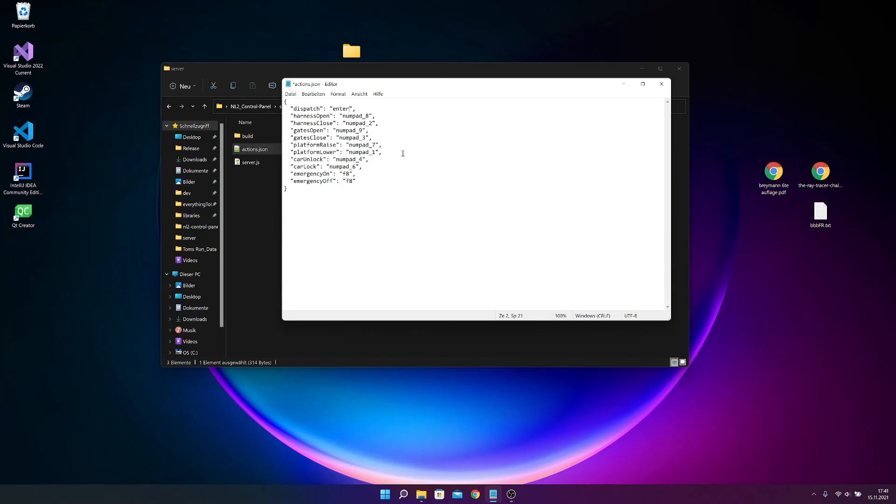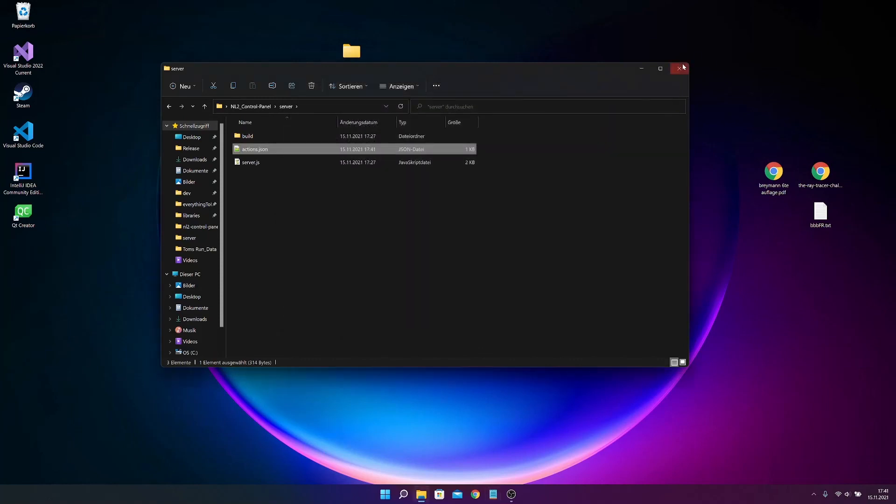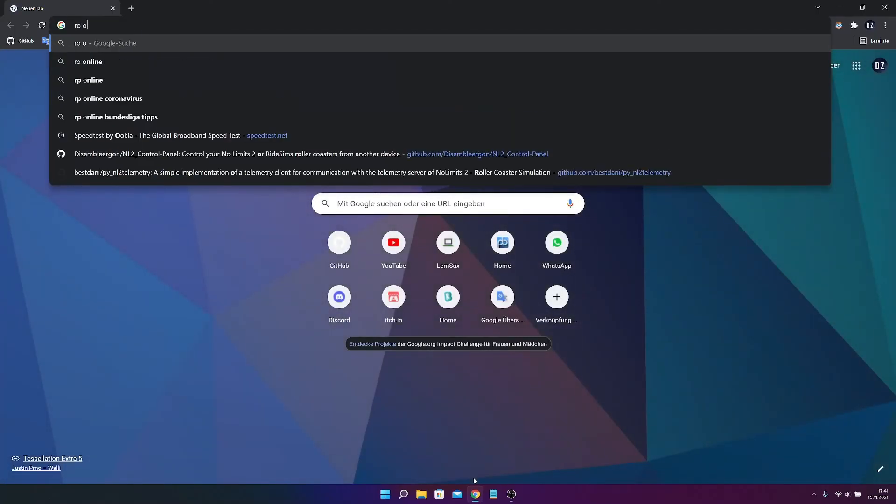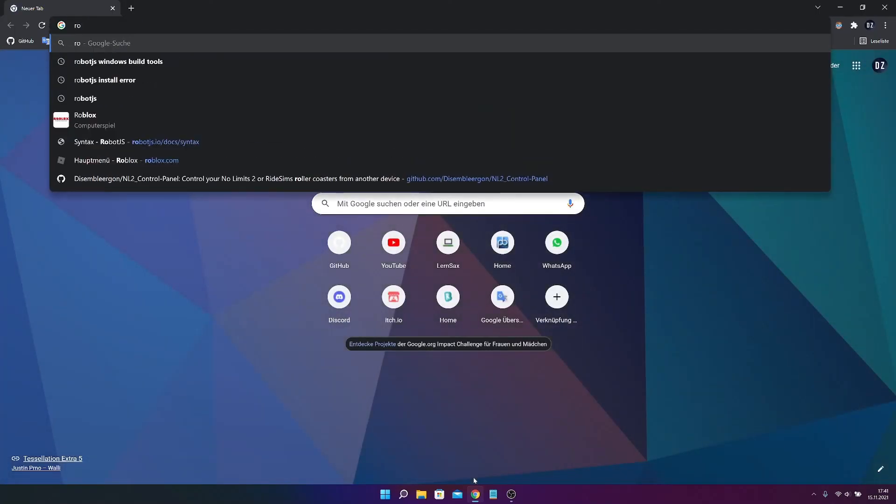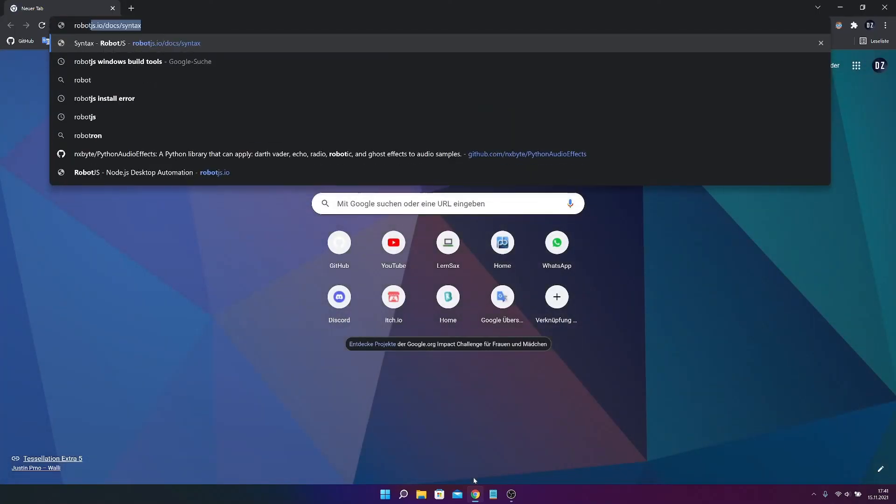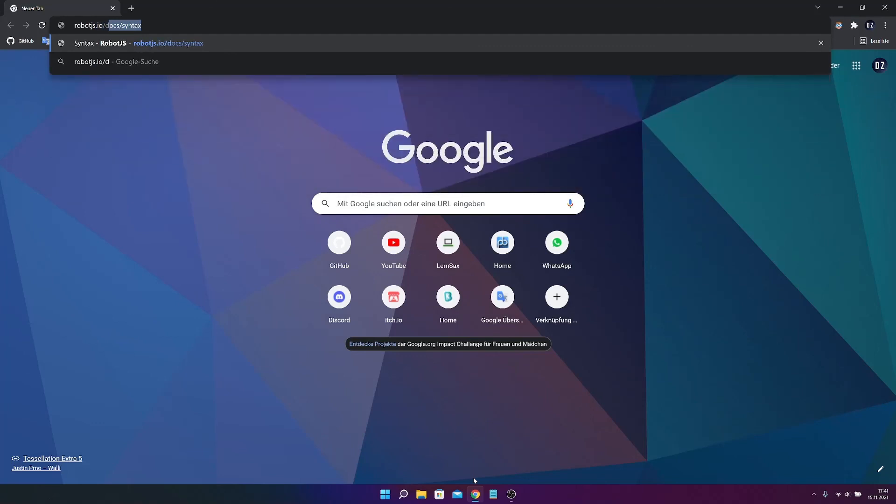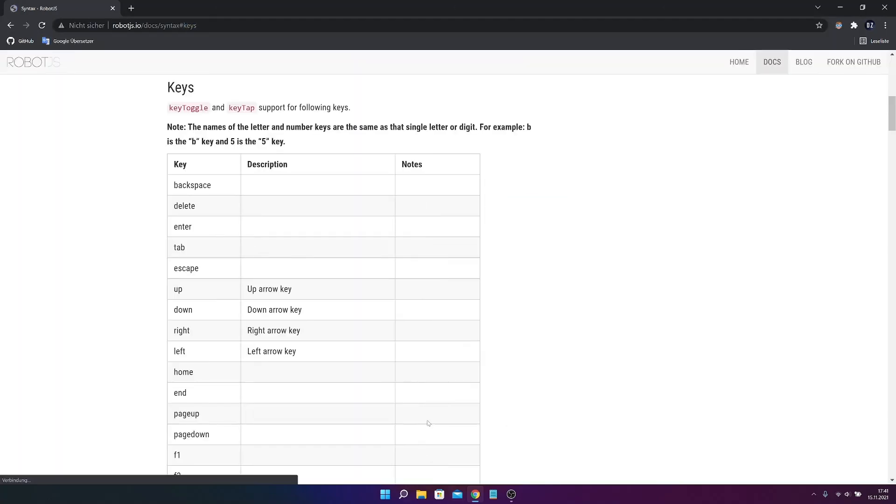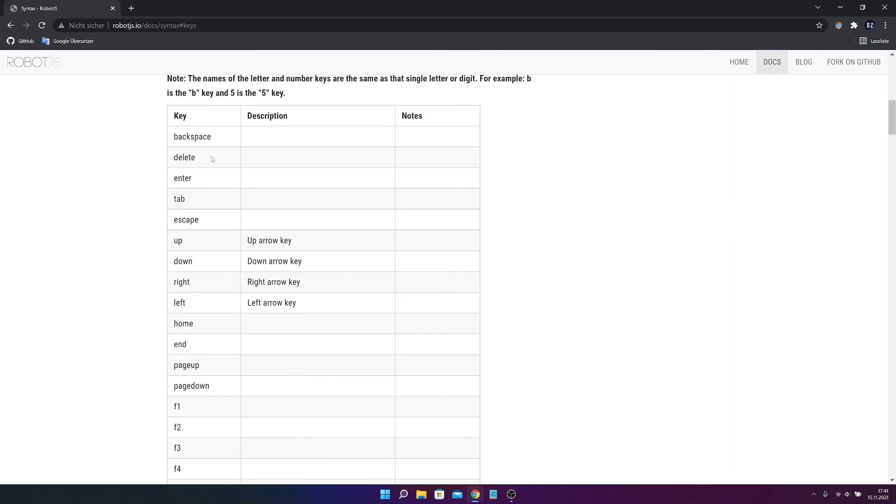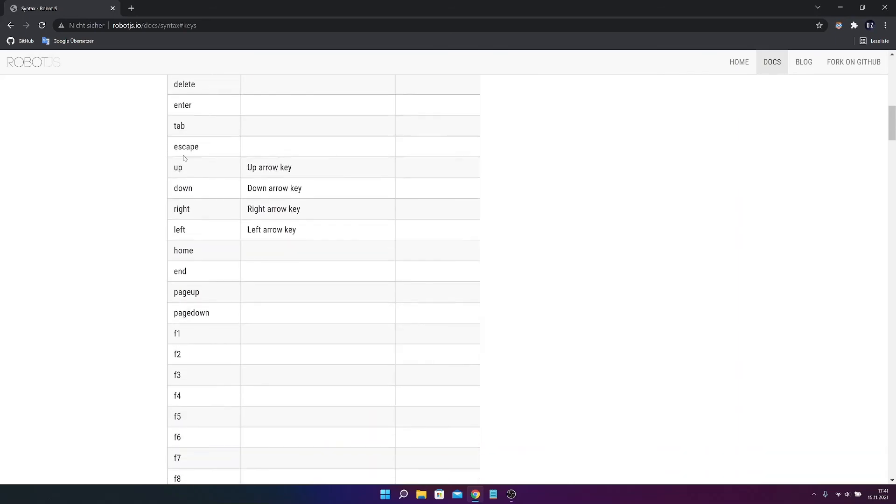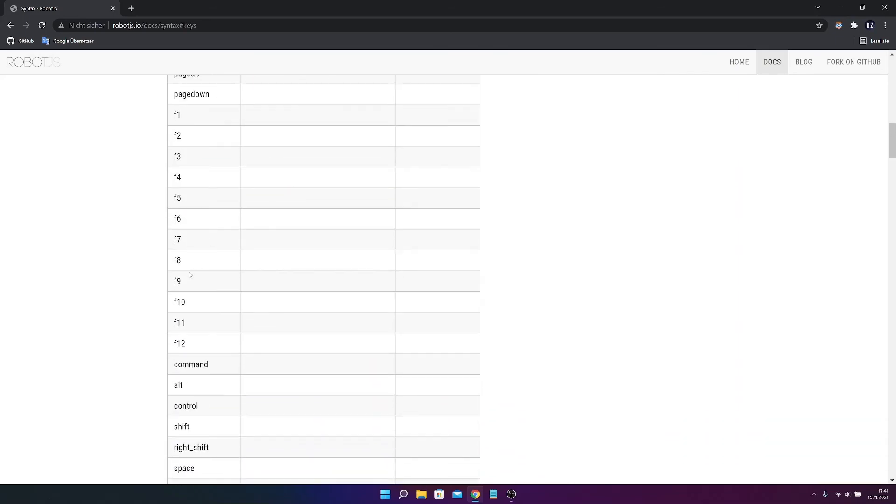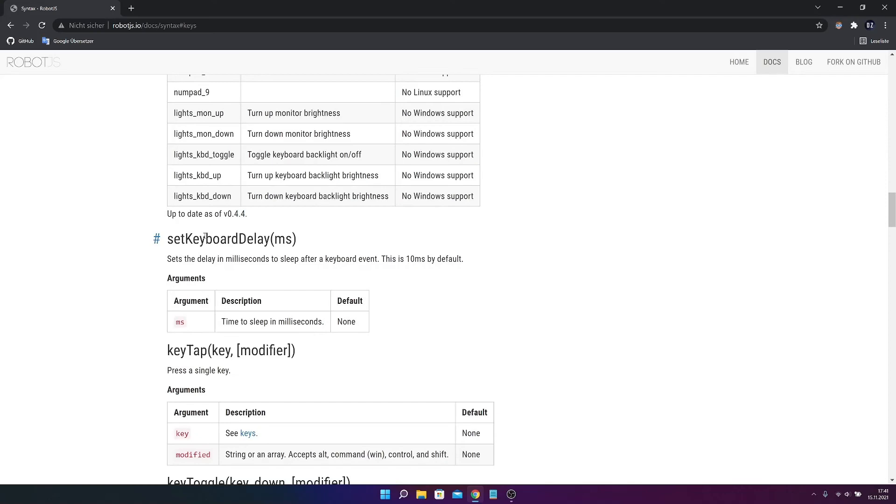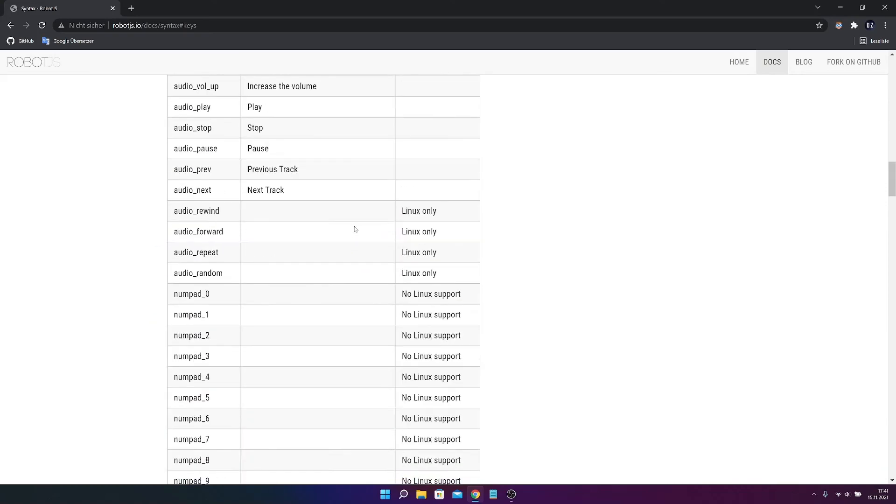And there are all the keys, so like backspace, delete, command, control, right shift, and so on.